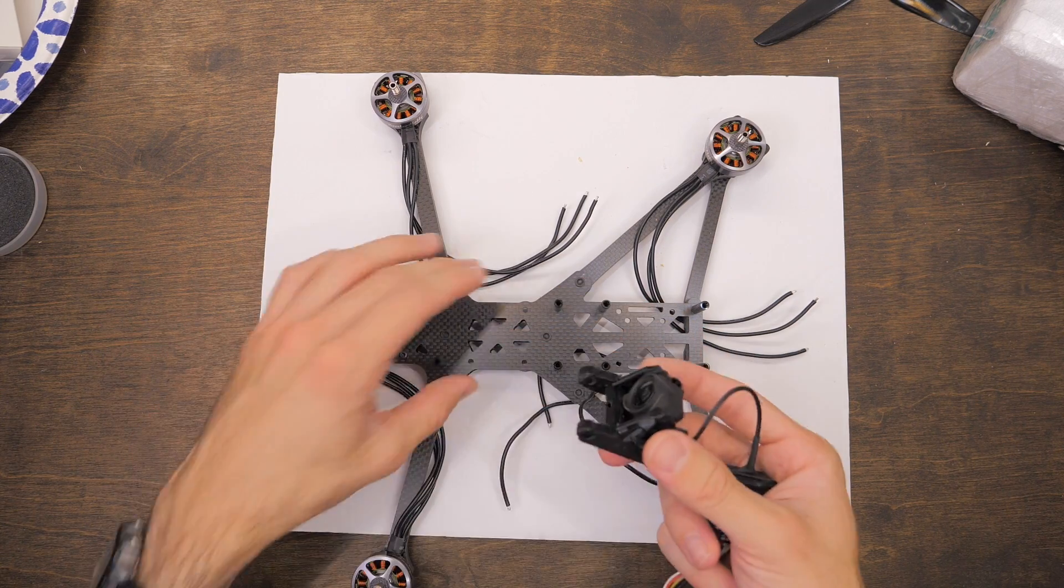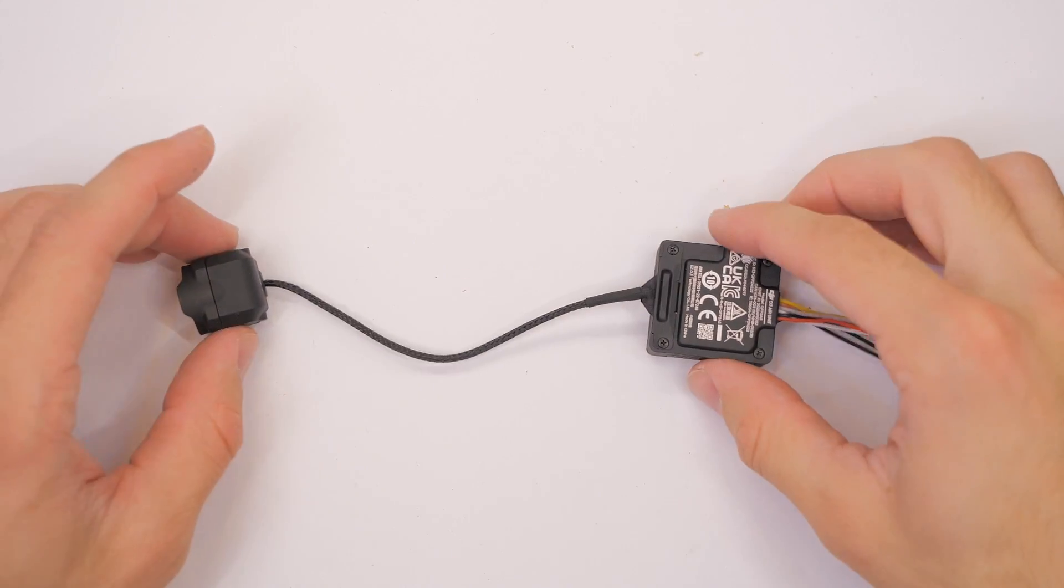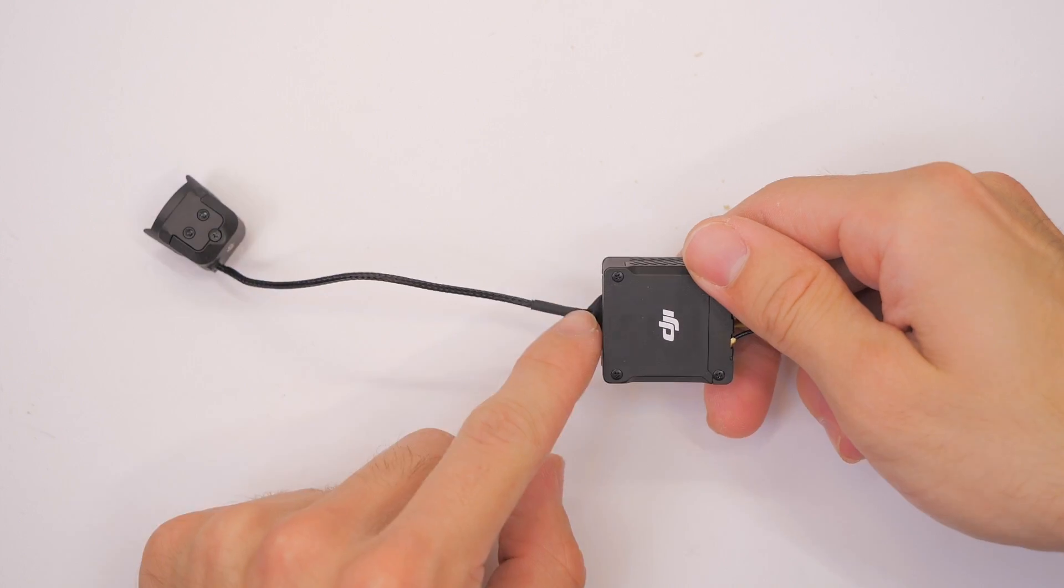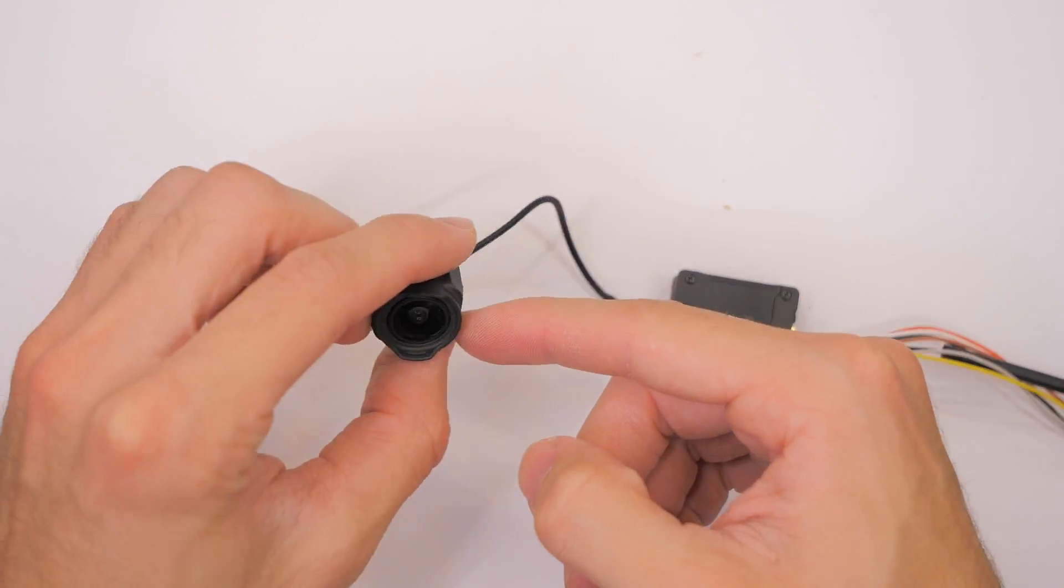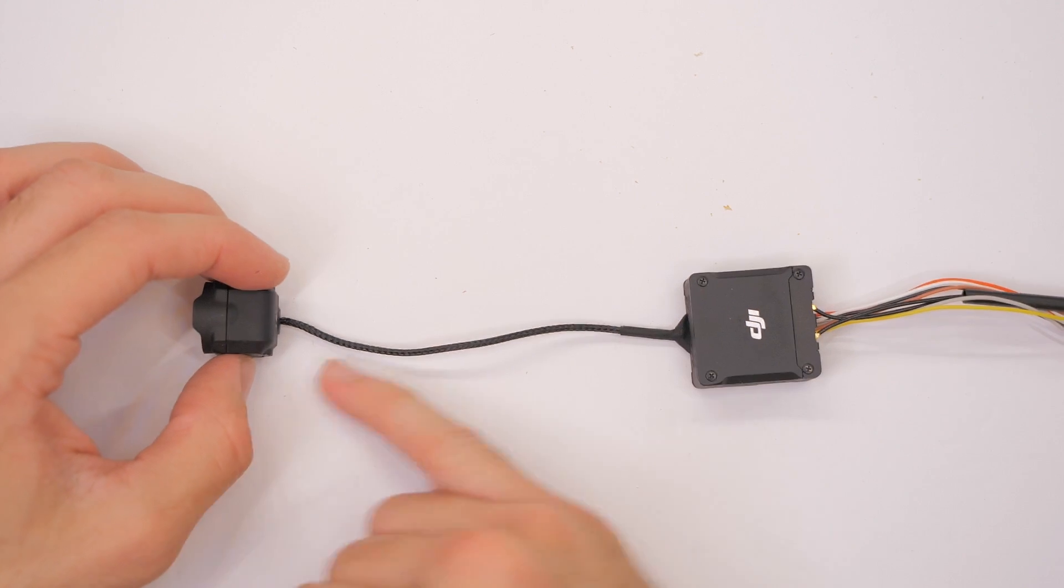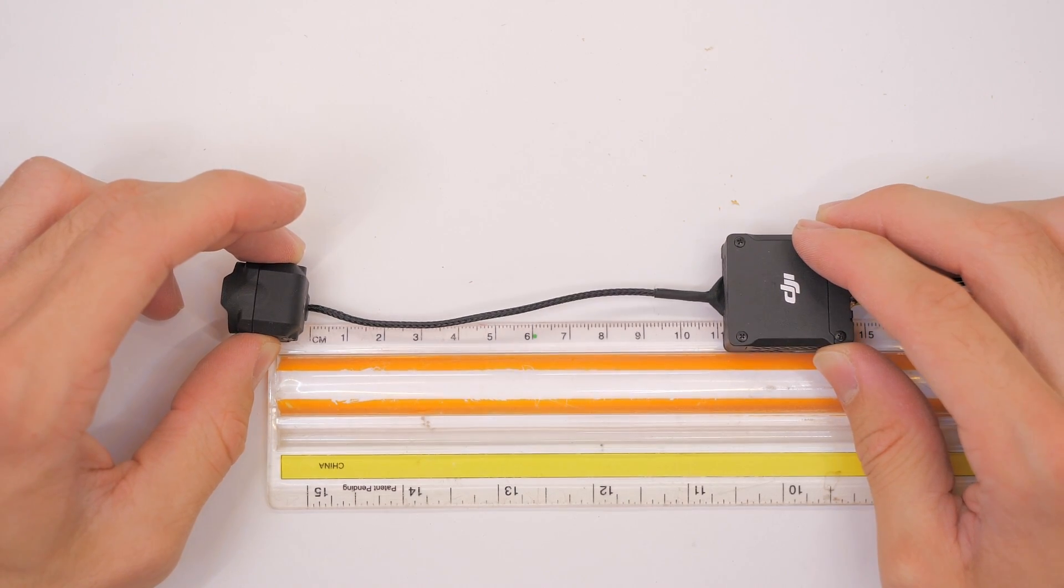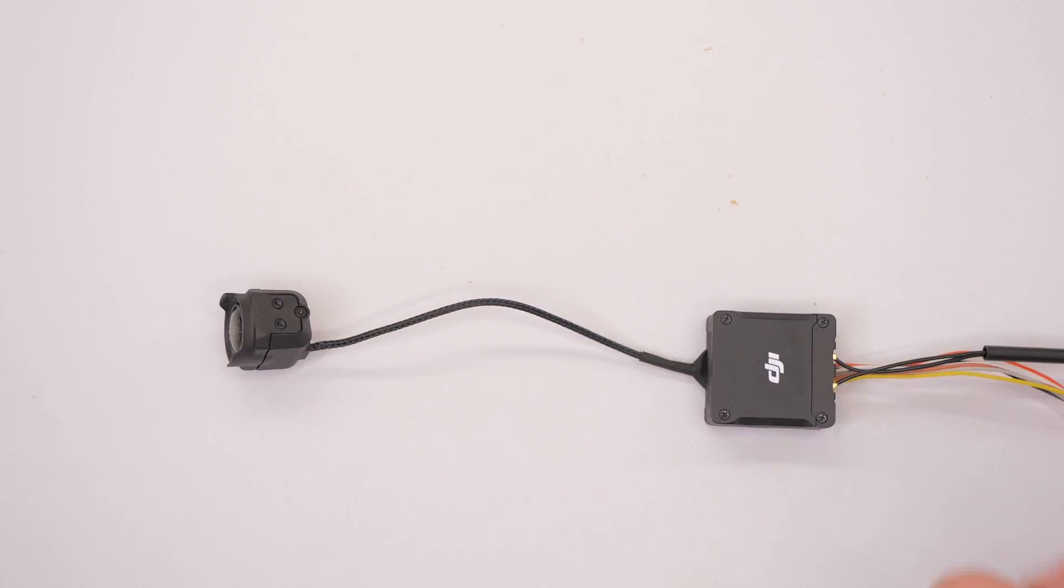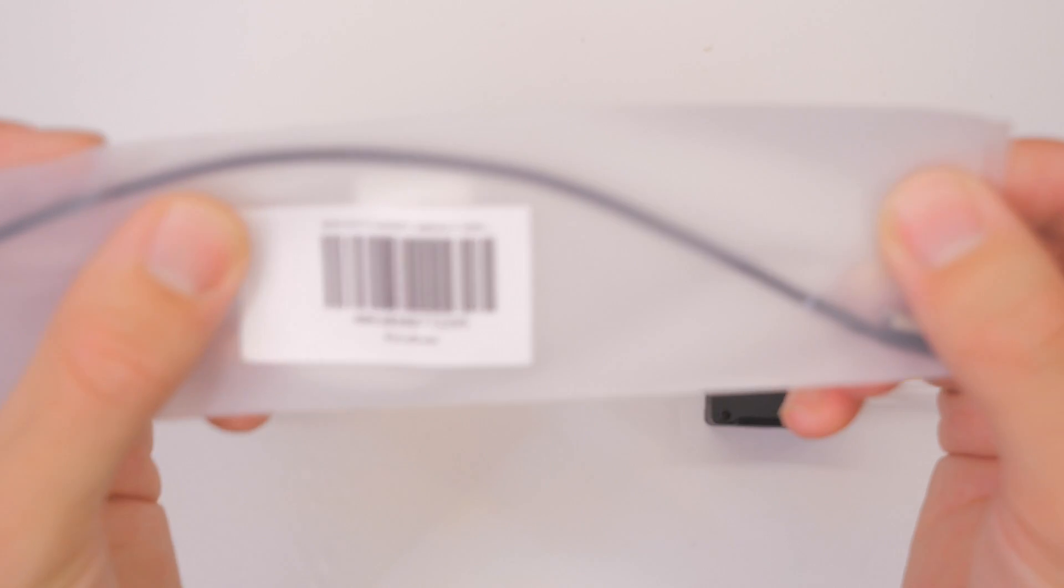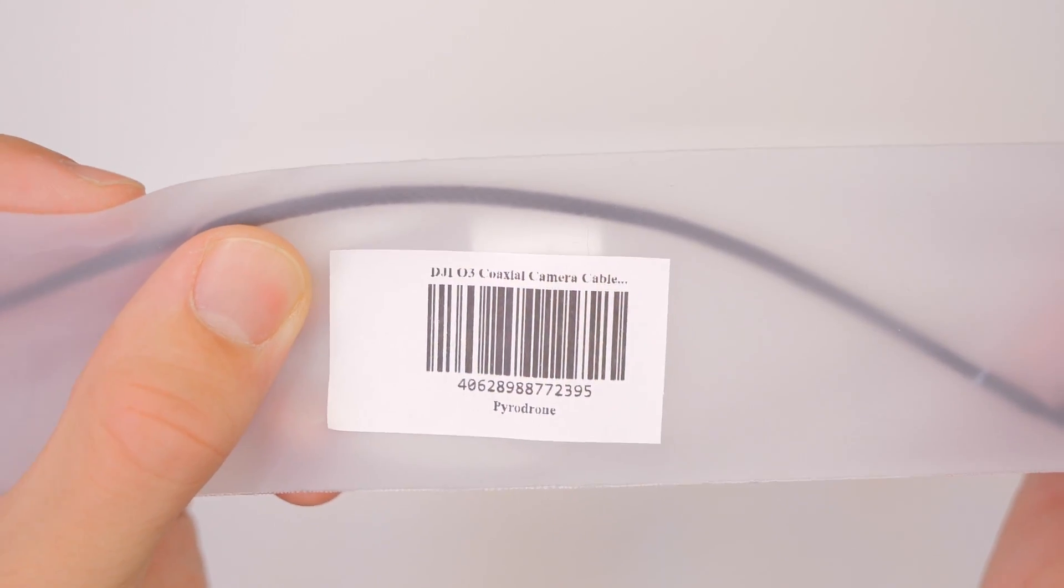Let's do that right now. I'll just bring you along. The cable we're talking about is from the O3 air unit to the O3 camera. I think this one, about 110 millimeters, is the standard one. Then I got this one from GetFPV I think, or Pyro Drone maybe, and this is longer.